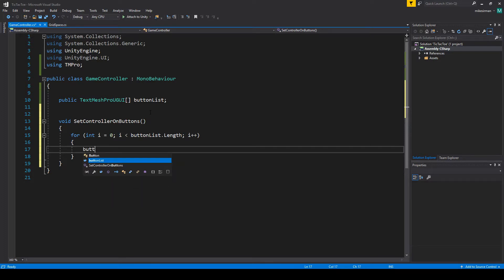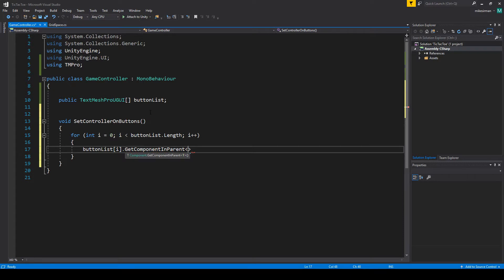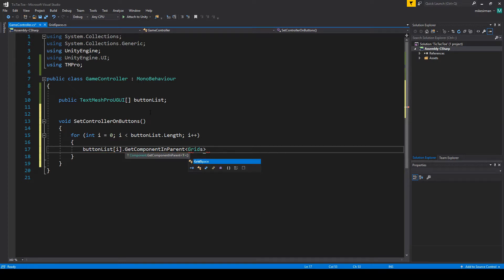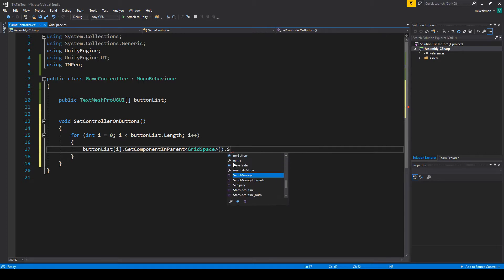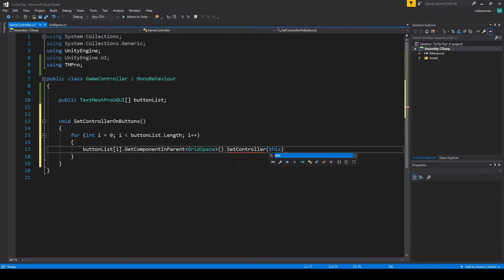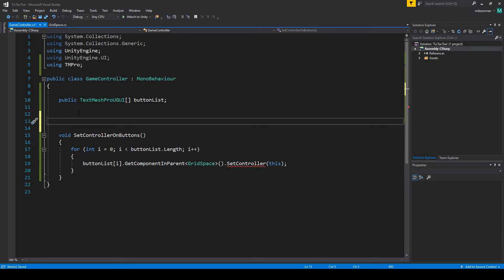Can't type today. I'm still missing one. Okay. So in here, we're just going to do button list I dot get component. But we've got to do get component in parent. Because we're storing all the text, which is a child of the button. So we've got to actually look at the parent. So on the parent, we're going to look for grid space. I think we called it. Yeah. Our grid space script up here. We're going to find that. And then on that, we want to do, we're going to, we haven't made this yet, but it's going to be set controller. And then we'll just pass in this, which is this whole script object. So that should work fine there.